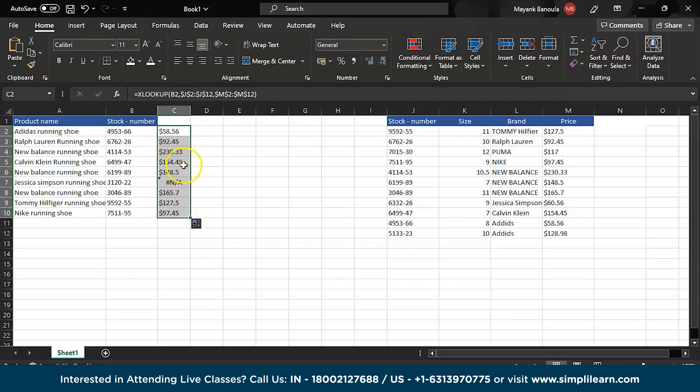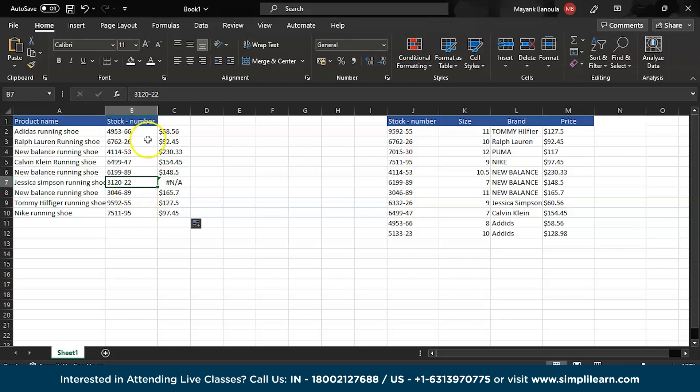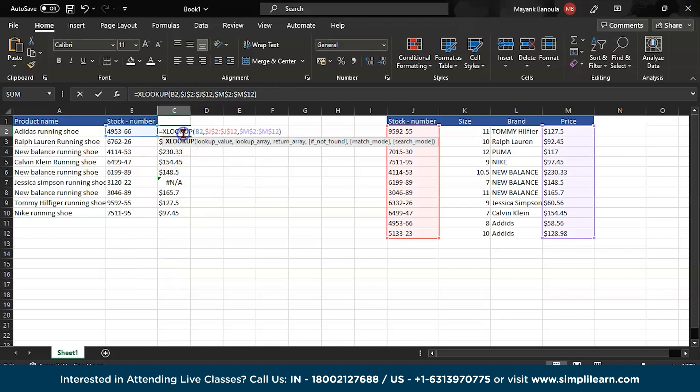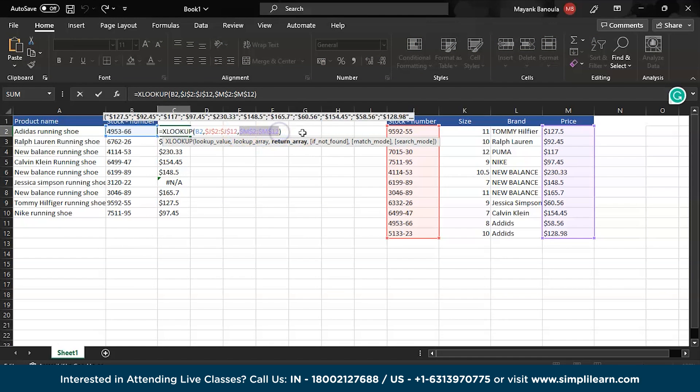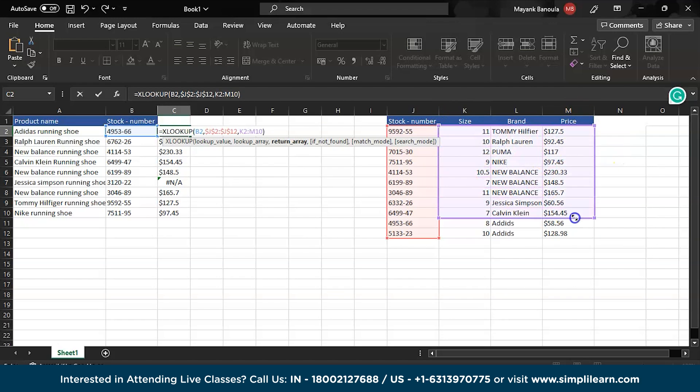Then press enter. So when I will drag from here to here all the price values will appear. Why is this N/A? Because this stock number is not present in this particular sheet.